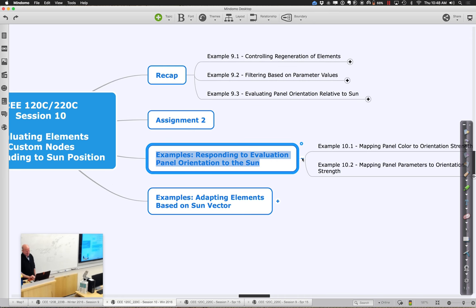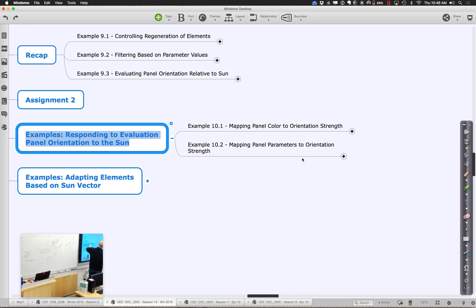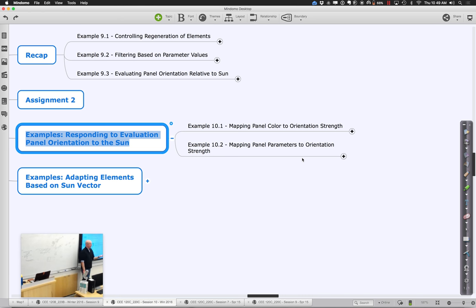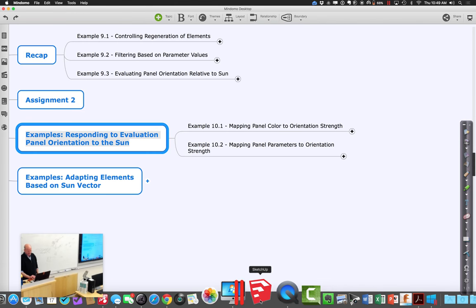Let's think about where we want to go today. The first thing I want to do is pick up the thread of evaluating panel directness relative to the sun. We started with example 10.1 — mapping the panel color to its orientation strength — and we'll do something else where we map the panel parameters to it. They're both very simple, a direct follow-on from last time. Go ahead and open up 10.1.